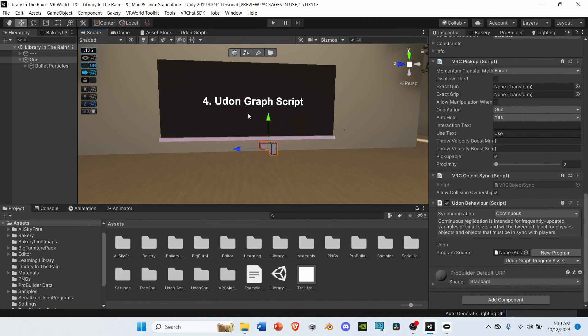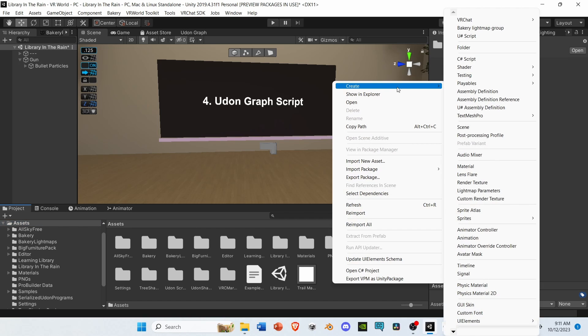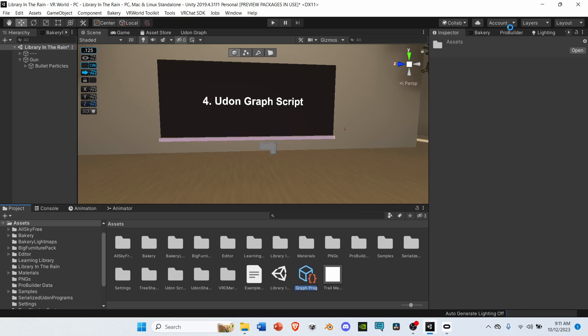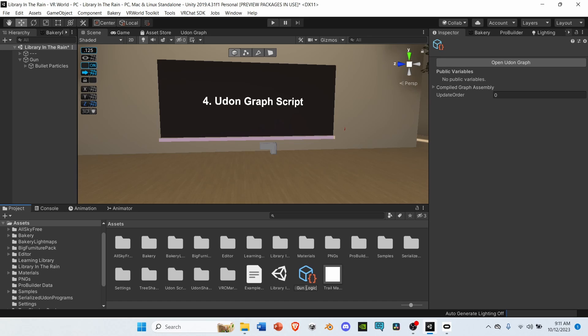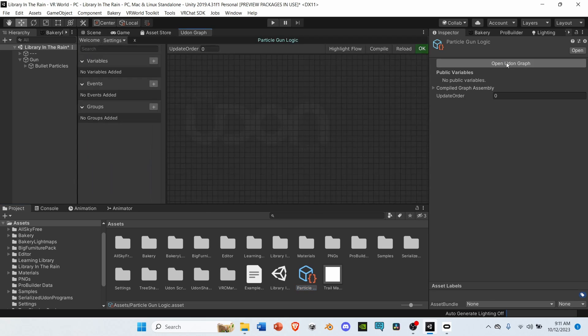Now that we've made our physical gun, let's start working on the logic. First, go to Assets, right-click, Create, VRChat, Udon, Udon Graph Program Asset. Then, let's rename this script to Particle Gun Logic. Select the script, and then press Open Udon Graph.